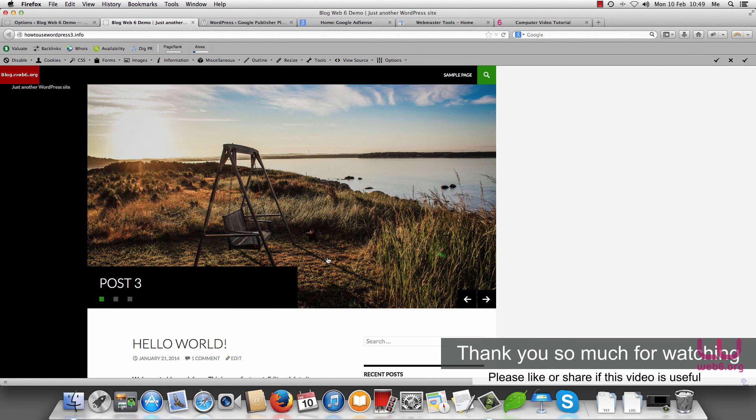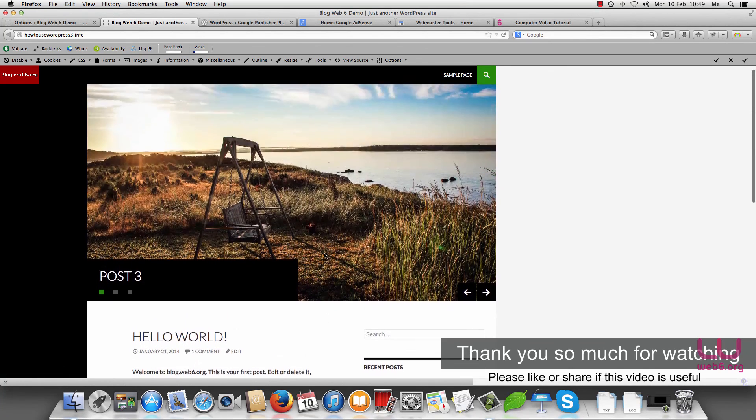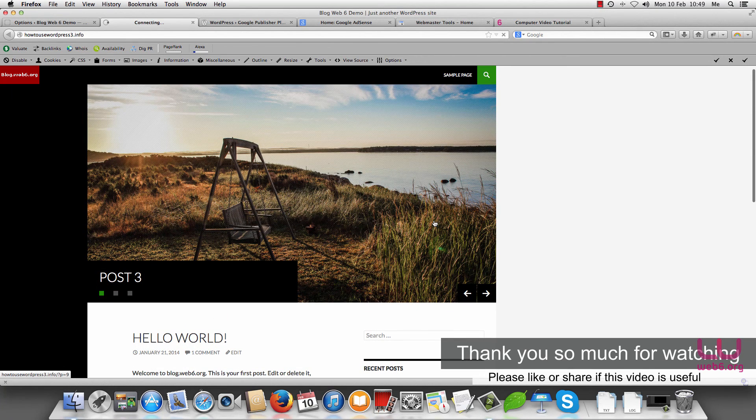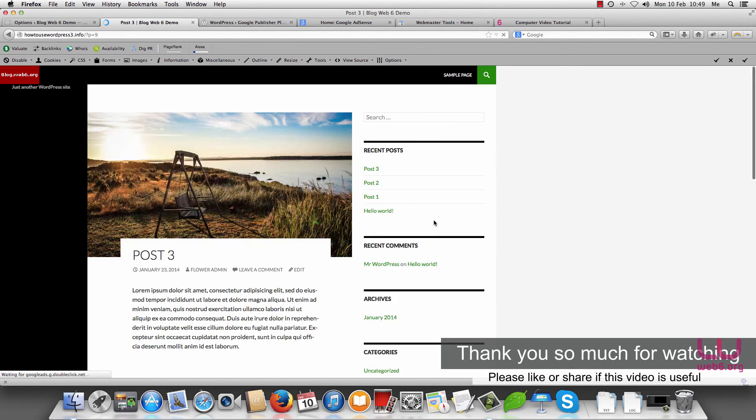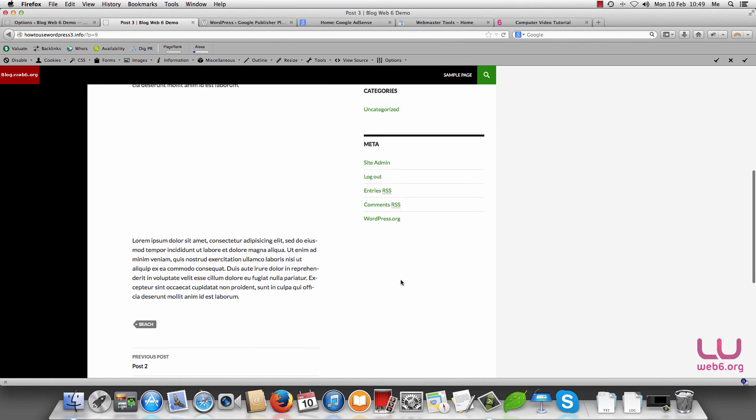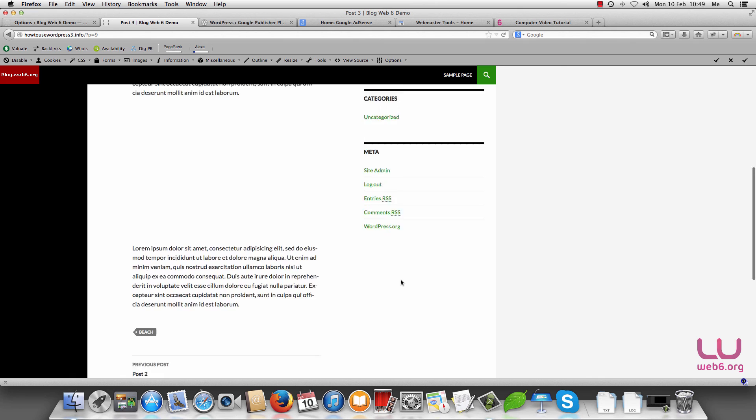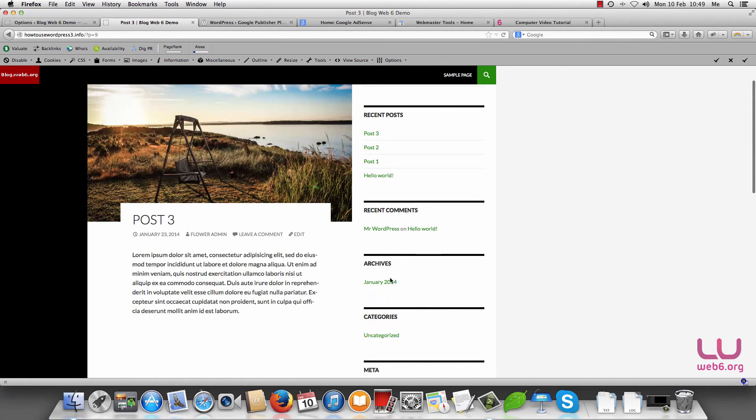And go to our site again. So this is our post three, we click it, it will add automatically the ads here. It's not displaying now because I've just activated, so as I mentioned earlier you need to wait for a few minutes.